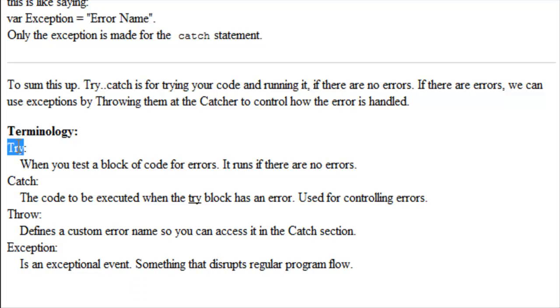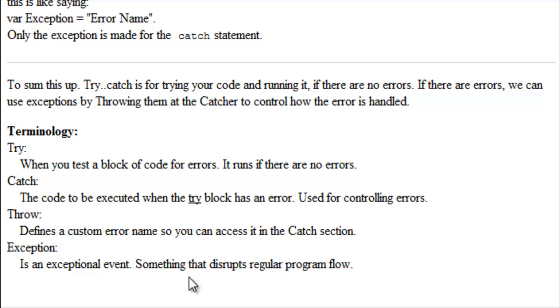So basically you try your code, and inside your try, you can throw an exception at the catcher. And that's a good way to remember it. Thank you.